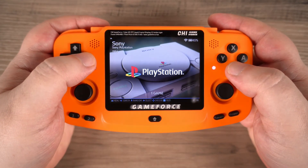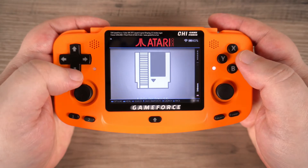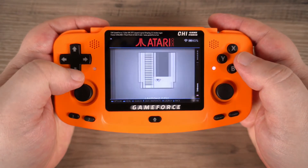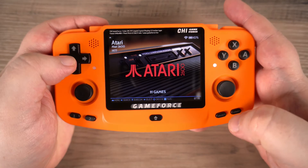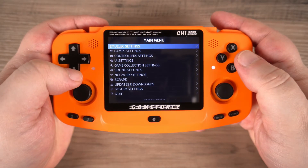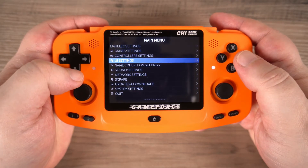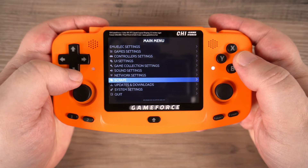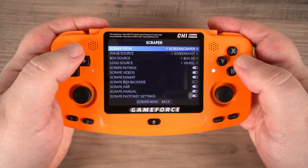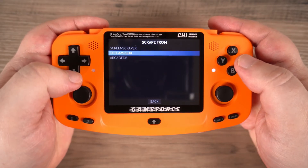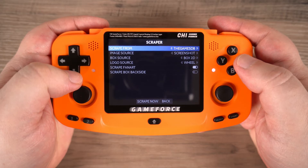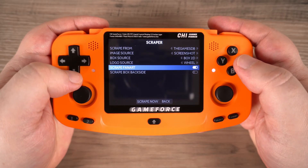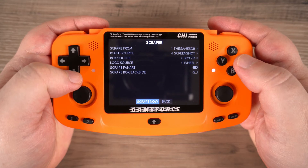Now we need some game images and text to go with the theme, as without them it looks very basic. Press start to open the main menu and choose the scrape option. Highlight scrape from and choose the gamesdb, which is a free scraper that does not require an account to use. Navigate to scrape now.